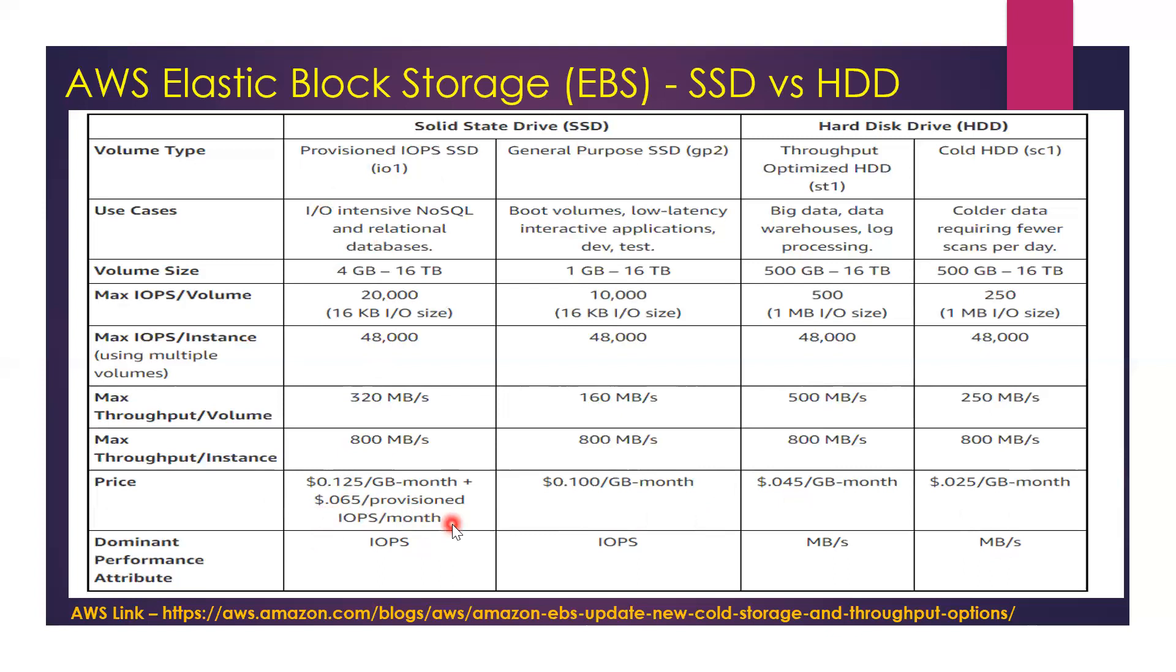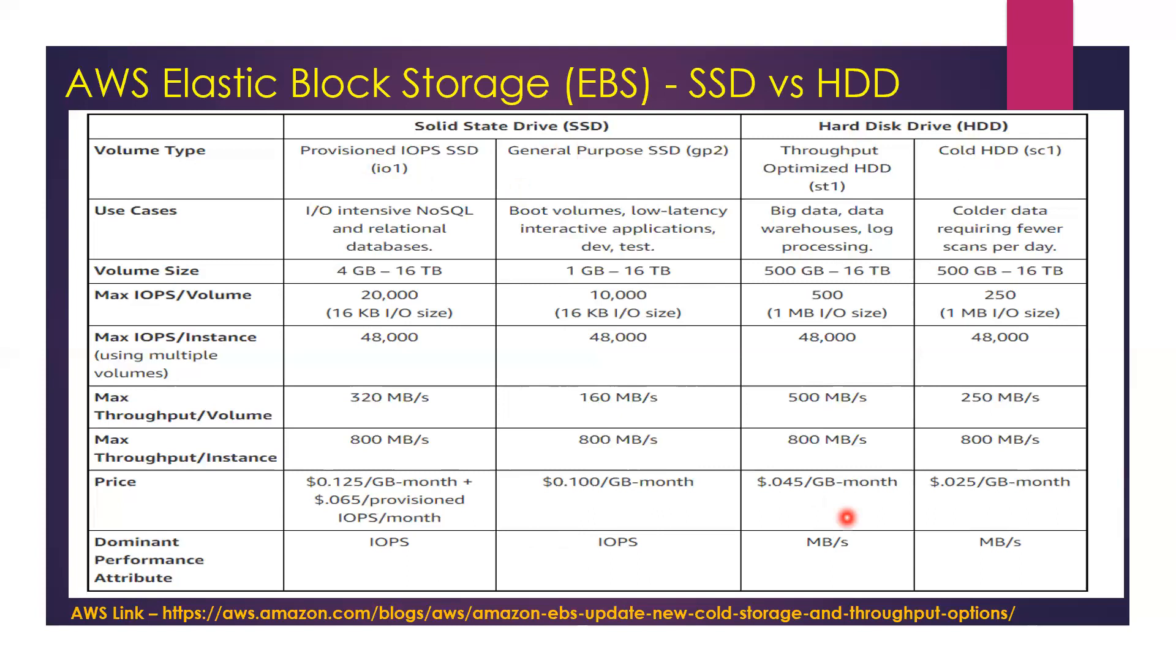For Provisioned IOPS, you have an additional charge of 0.065 cents per provisioned IOPS per month. Keep in mind that both Provisioned IOPS and General Purpose SSD are optimized for input/output operations, whereas any HDD EBS volume type is optimized for throughput. There's one additional EBS type, Magnetic, which is not enlisted in this table.